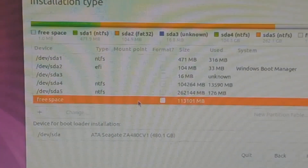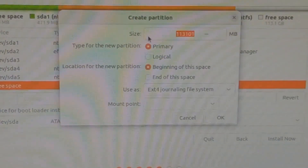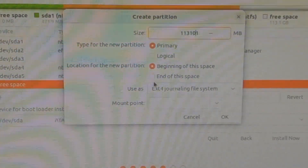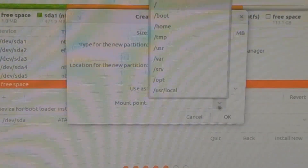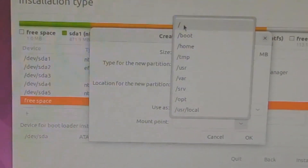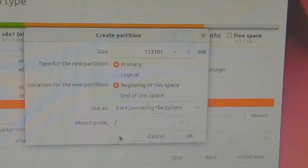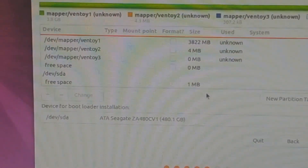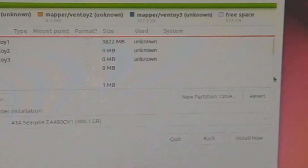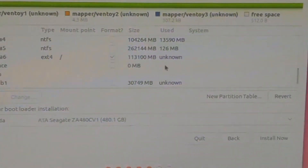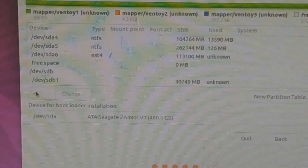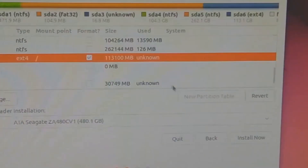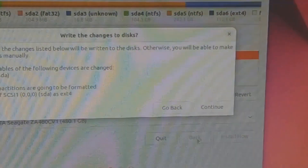Double-click on the free space available. Select the mount point as root. This is the Linux partition created for Ubuntu installation — click on the 'Install Now' option.